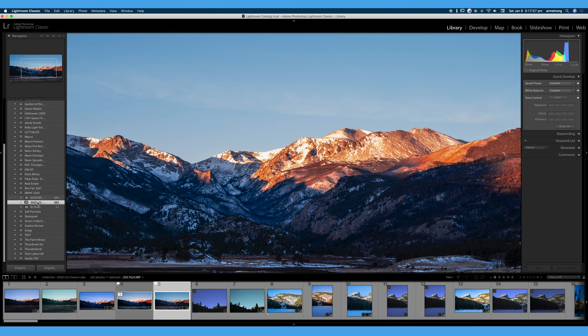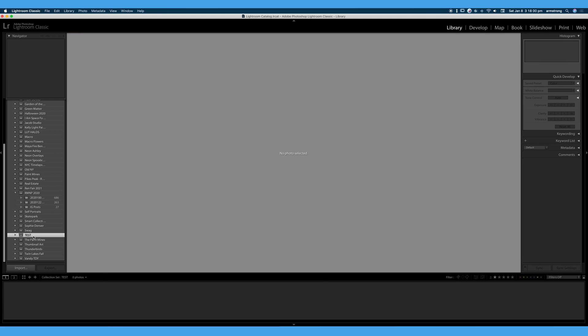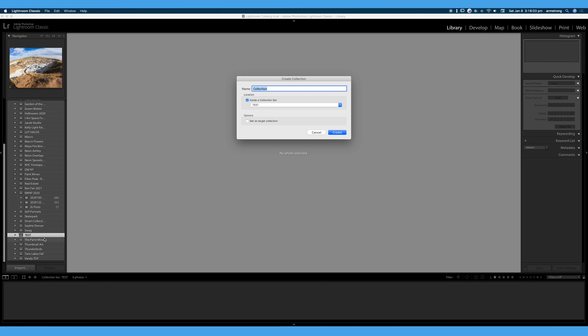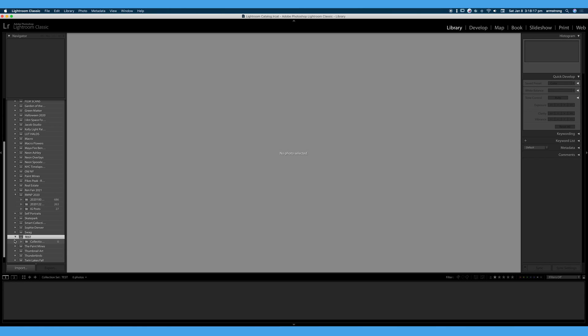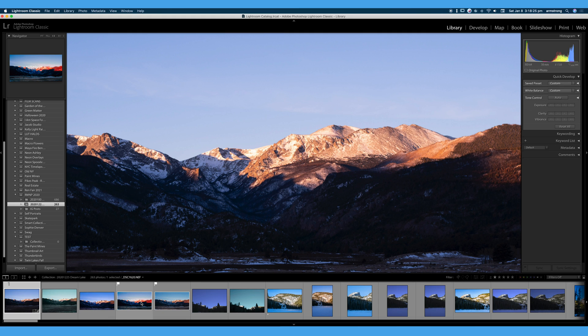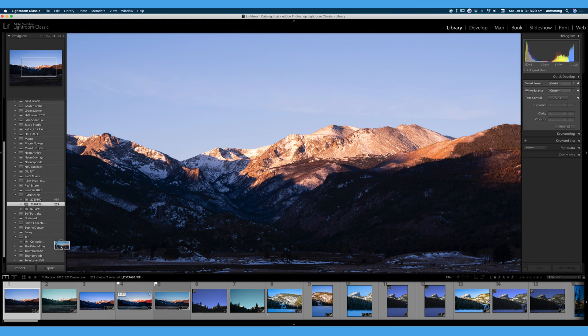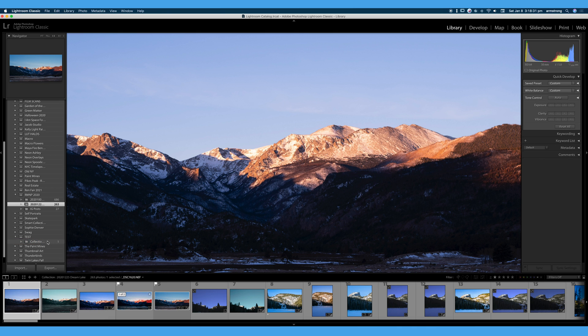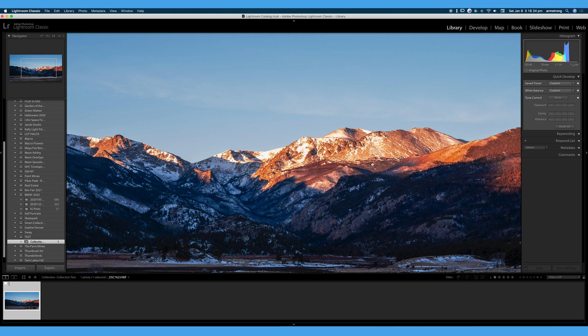So we're going to go ahead and within test, we're going to right click, create a new collection inside of our collection set, and we will call this collection test. And again, our collection is within our collection set. So we can expand and contract collections and collection sets by hitting those little arrows. And now that we have a collection set and a collection within the collection set, we can click and drag photos into our collections.